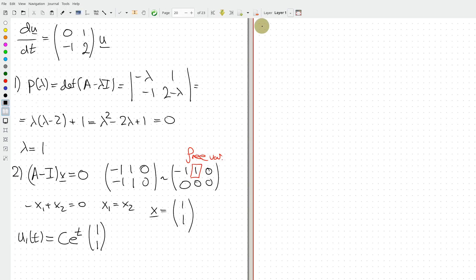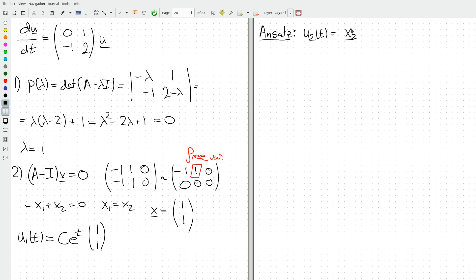So the question is how do we find the second solution. Our ansatz is motivated by what we observed for second-order equations with degenerate characteristic roots, where the second solution was of the form t·e^t. So let's try something similar: suppose the second solution u2(t) looks like a second vector x2 plus our first eigenvector x multiplied by t, all multiplied by e^t.